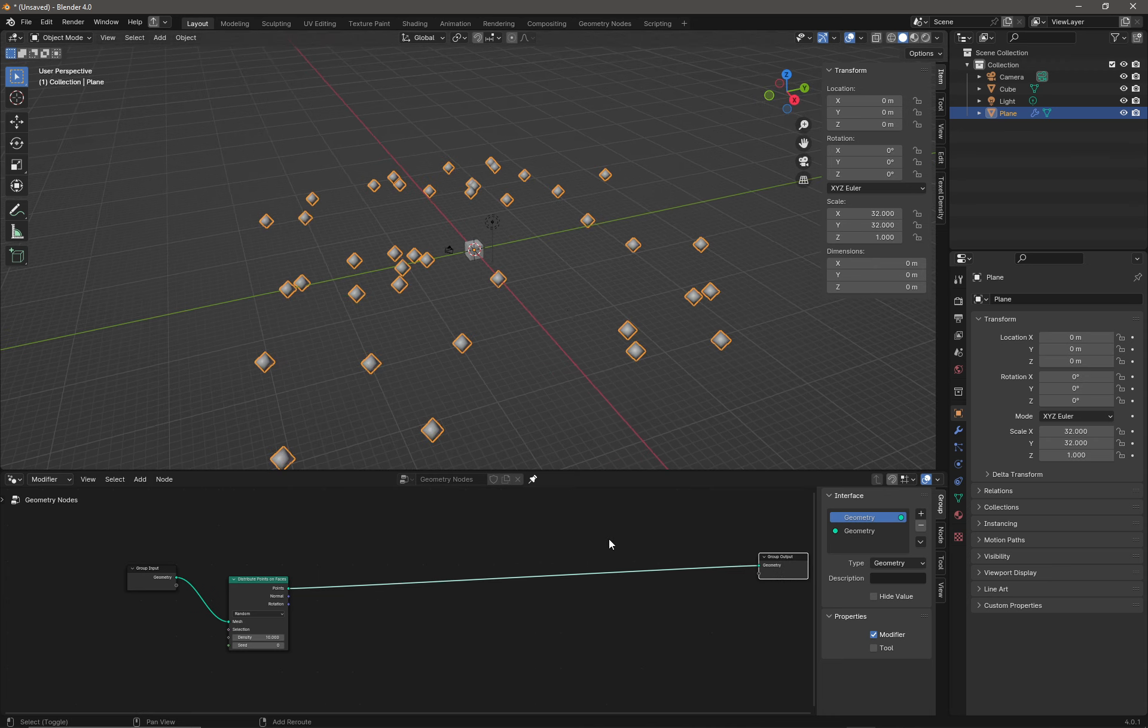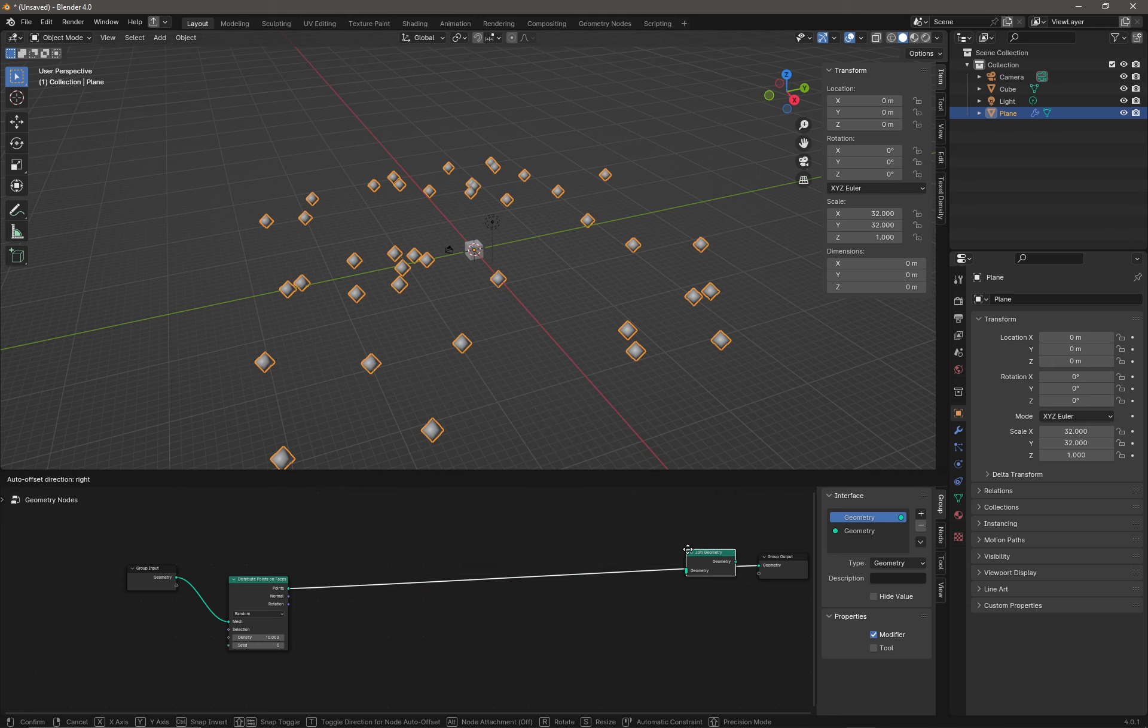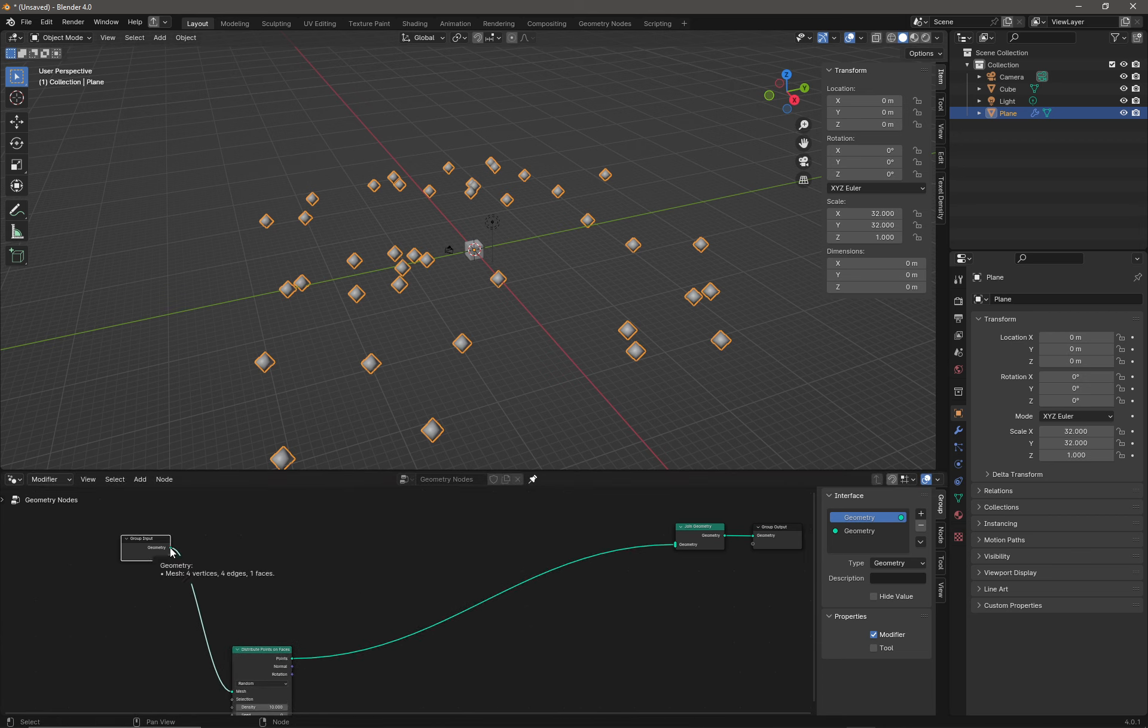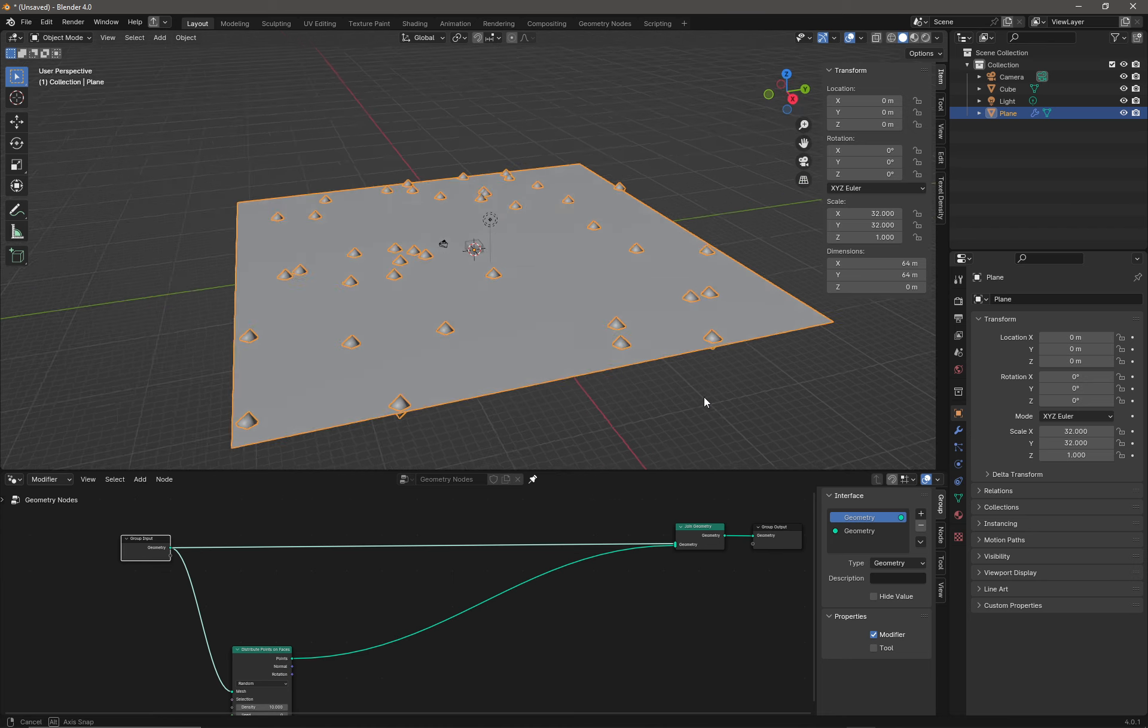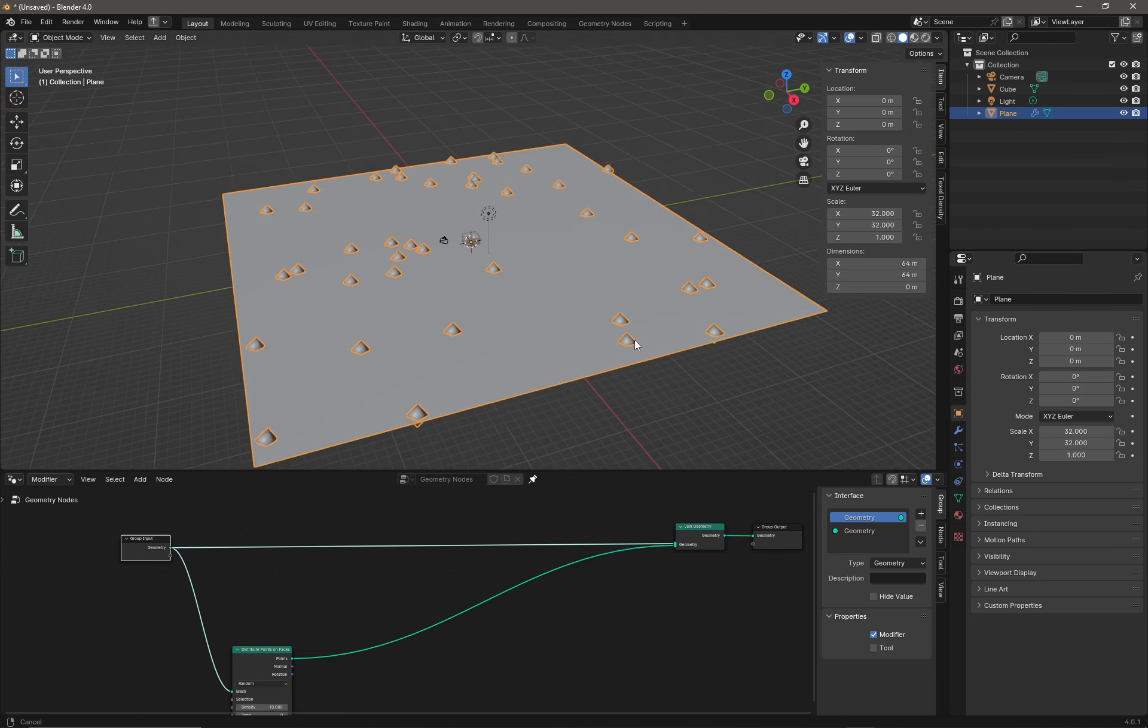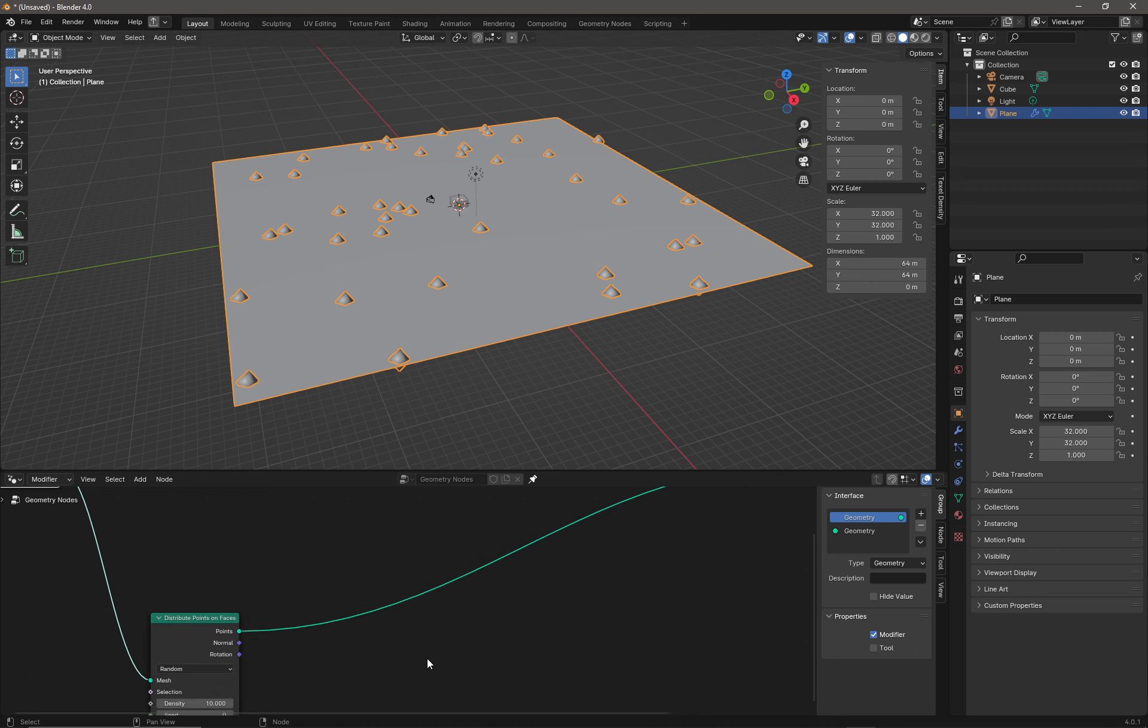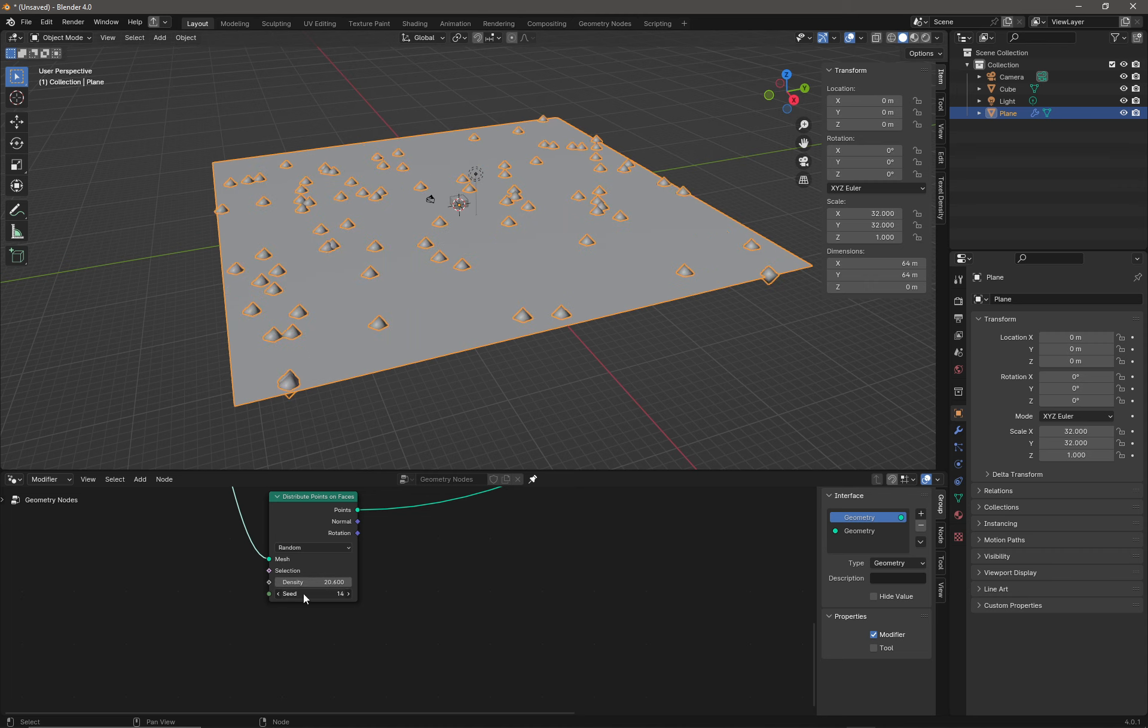The way to bring our terrain back is to do another Shift+A. We're going to go to Geometry and select the Join Geometry node. Right over here I'm just going to drop it on that cable right there. Then we're going to drop this down a bit and I'm going to drag from the group input over here. Now we can see both the points on our terrain and the terrain itself. I can drag on the density there so I can increase my density and I can change the seed.